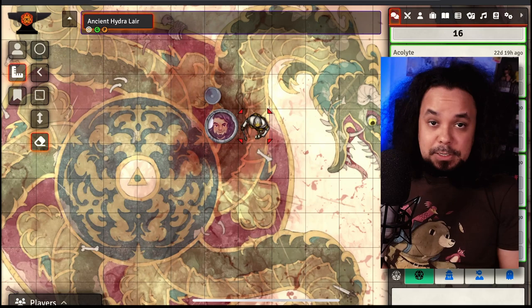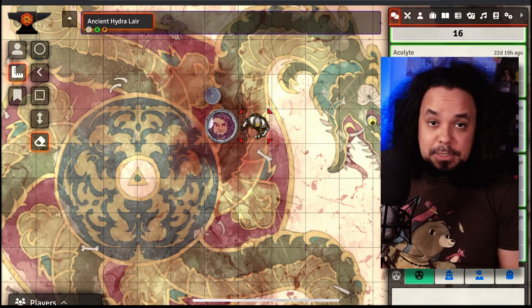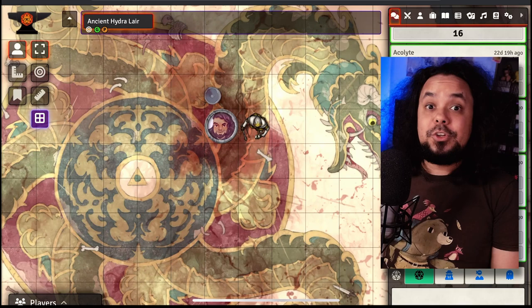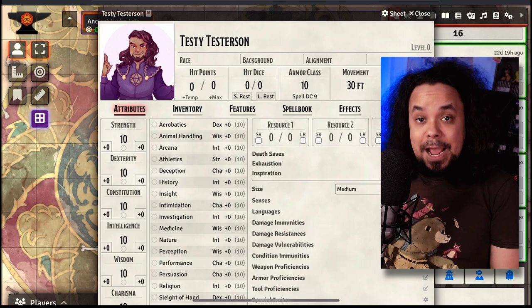Lastly, from the player side of things, if you'd like to open your character sheet, you can easily do that by double tapping on your character. That opens your character sheet, just like double clicking normally does in Foundry VTT.